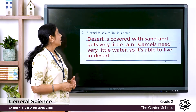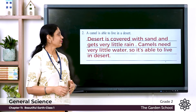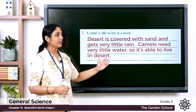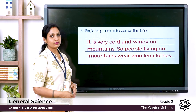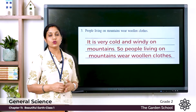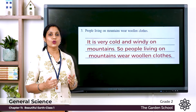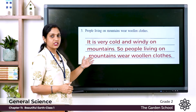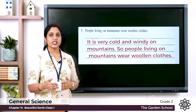Question two: why is a camel able to live in a desert? Answer: deserts are covered with sand and get very little rain. Camels need very little water, so they are able to live in the desert. Question three: why do people living on mountains wear woolen clothes? Answer: it is very cold and windy on mountains, so people living there wear woolen clothes.